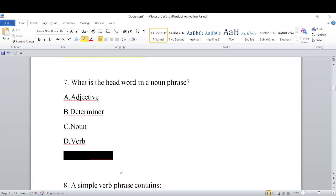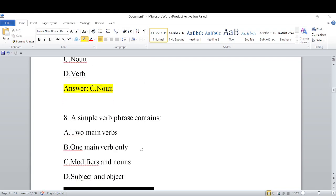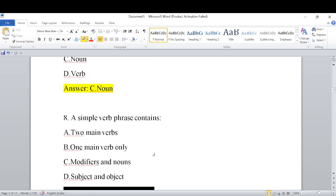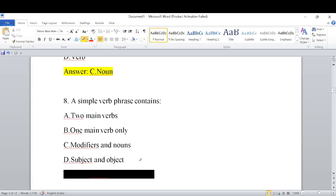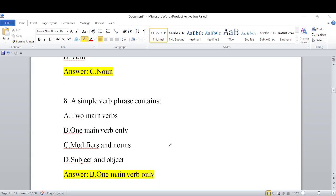What is the head word in a noun phrase? In a noun phrase, the head word will definitely be a noun. Next: a simple verb phrase contains — options are: two main verbs, one main verb only, modifiers and nouns, or subject and object. As we studied in class, the answer is 'one main verb only.'